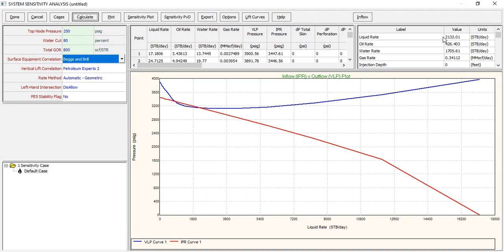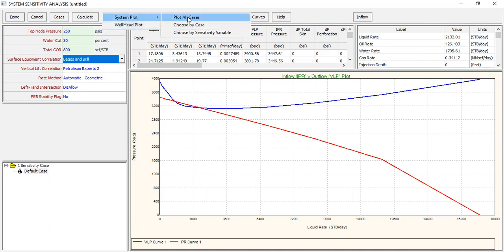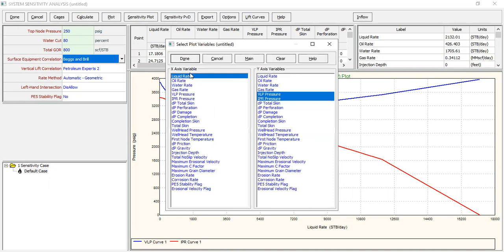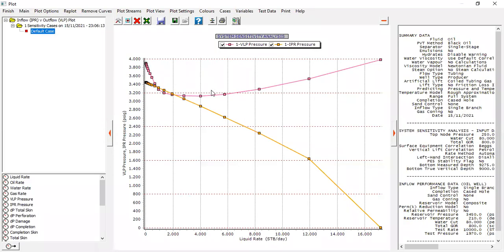We can create cases, or we can check this one: Plot System → Plot → Plot All Cases. X-axis: liquid rate; Y-axis: VLP pressure and IPR pressure. Click Done. The same result — the purple or pink line is the VLP, whereas the orange line is the IPR pressure.